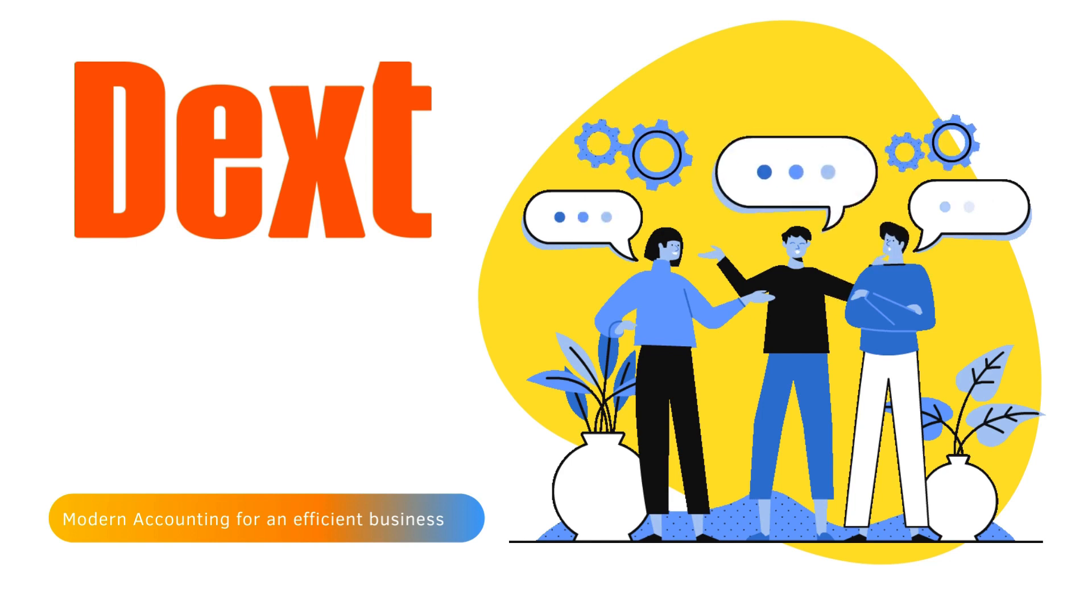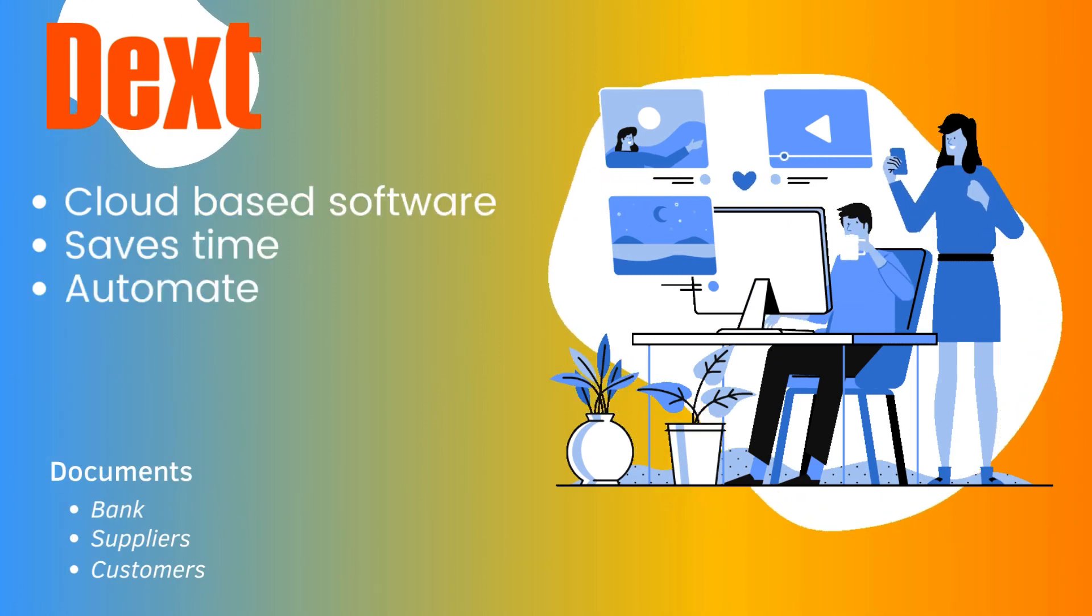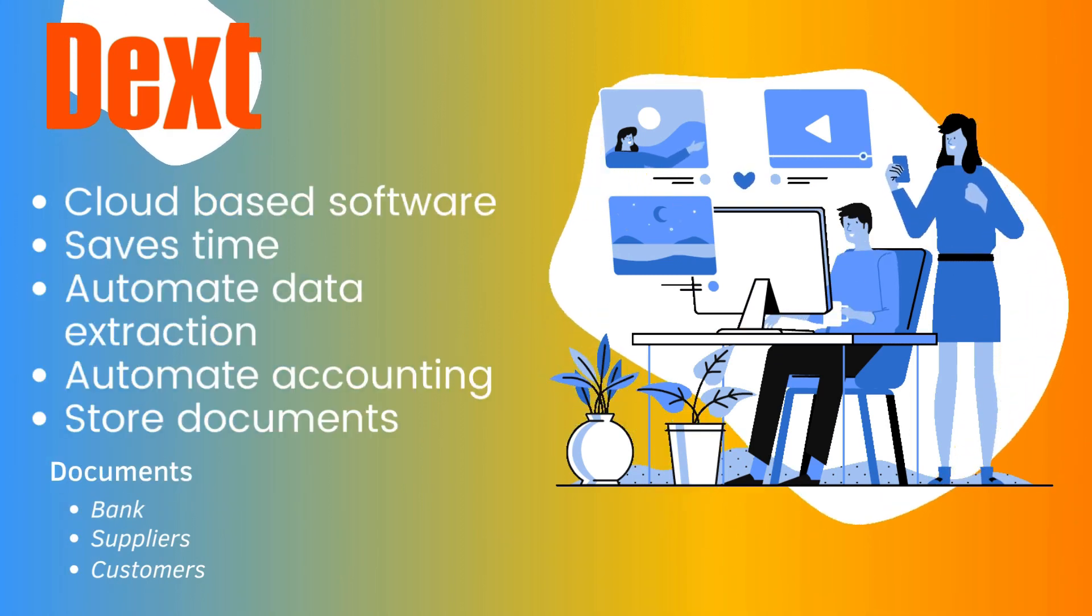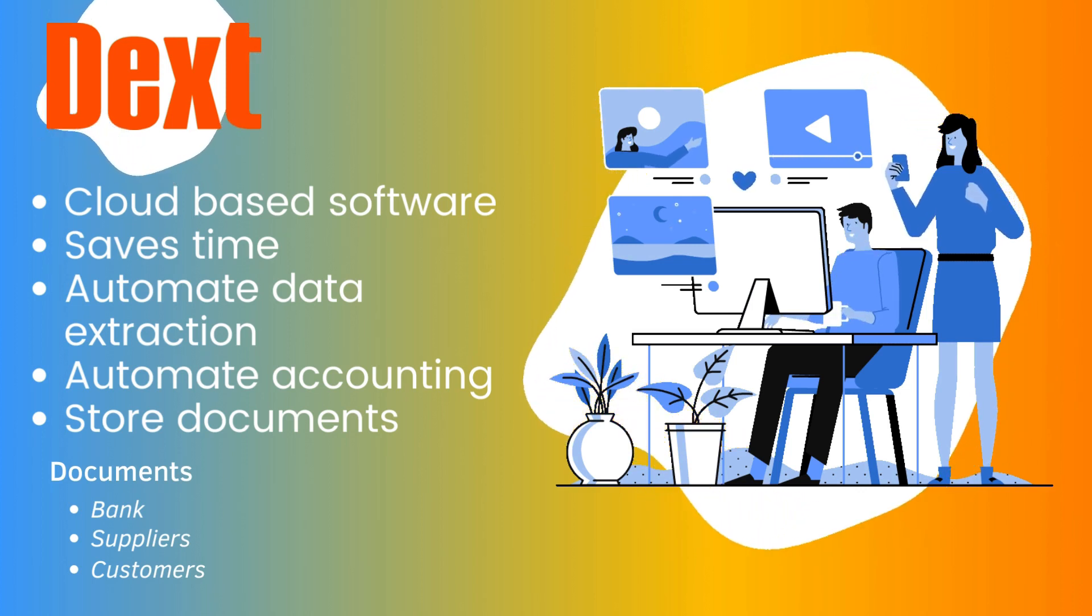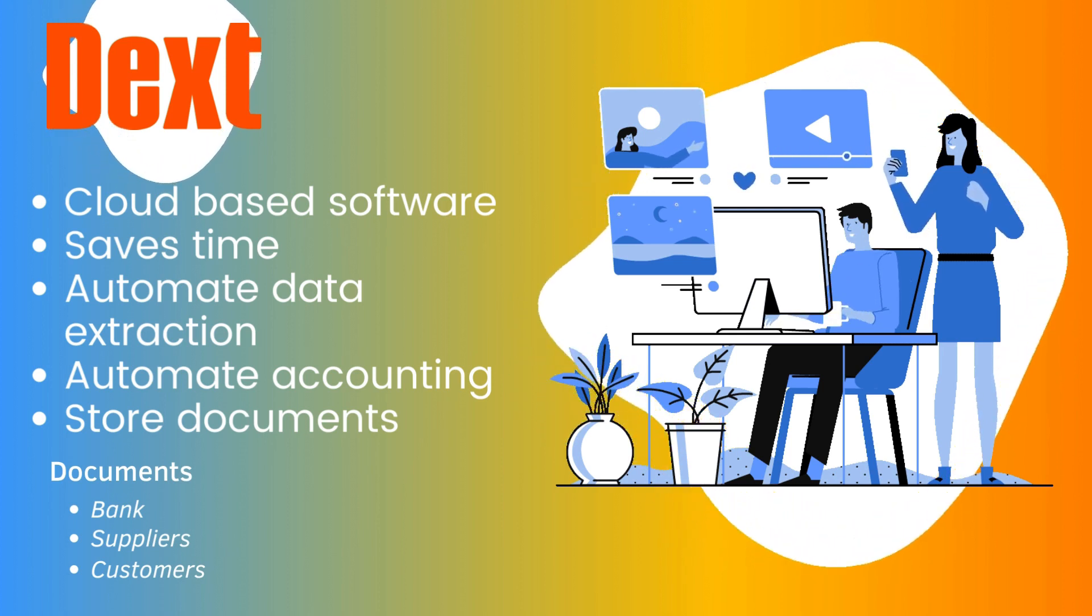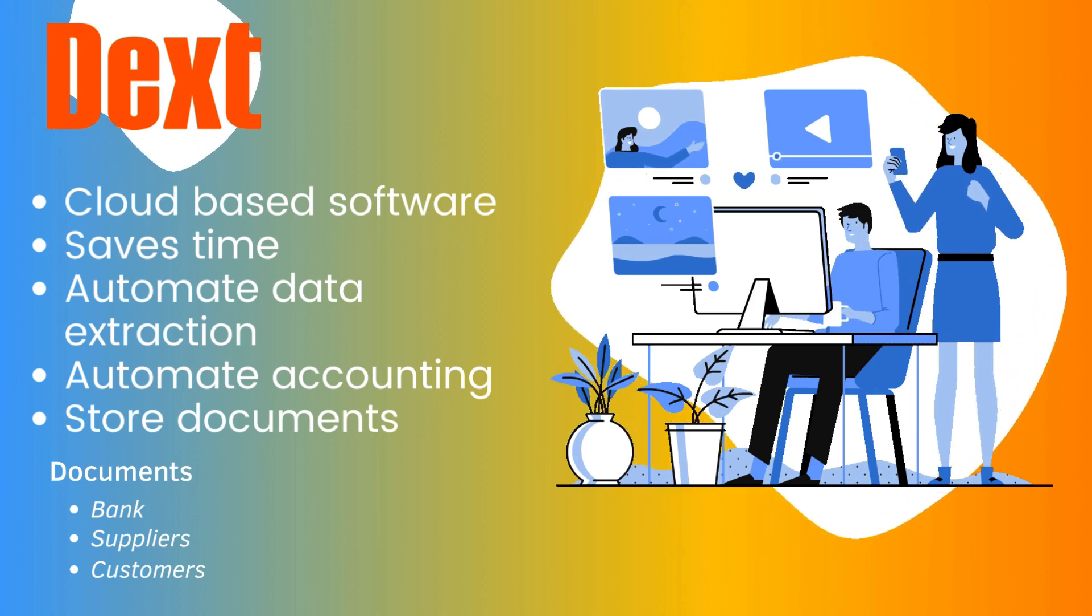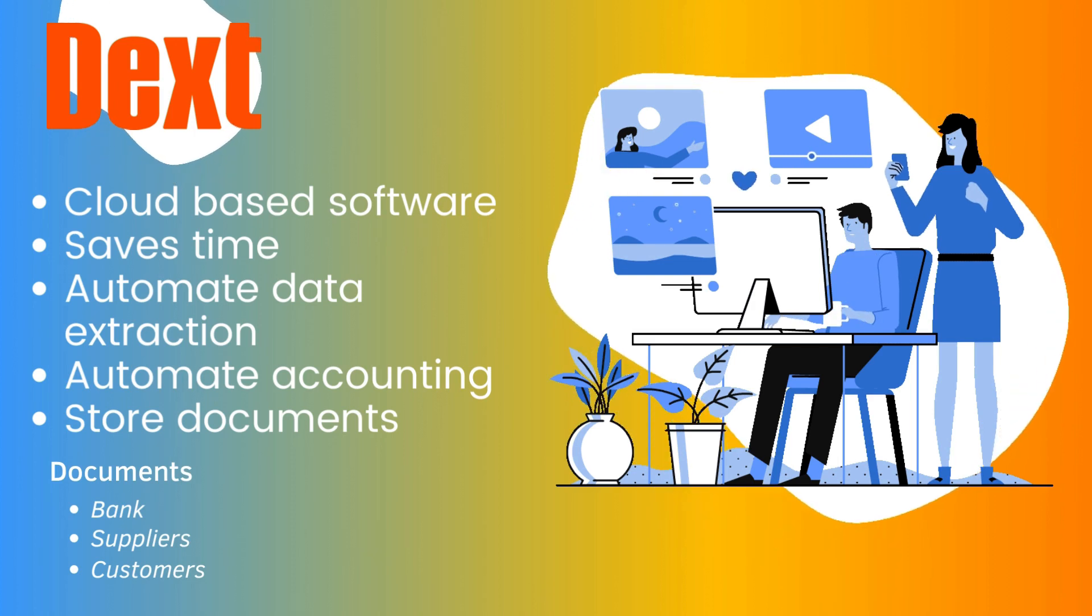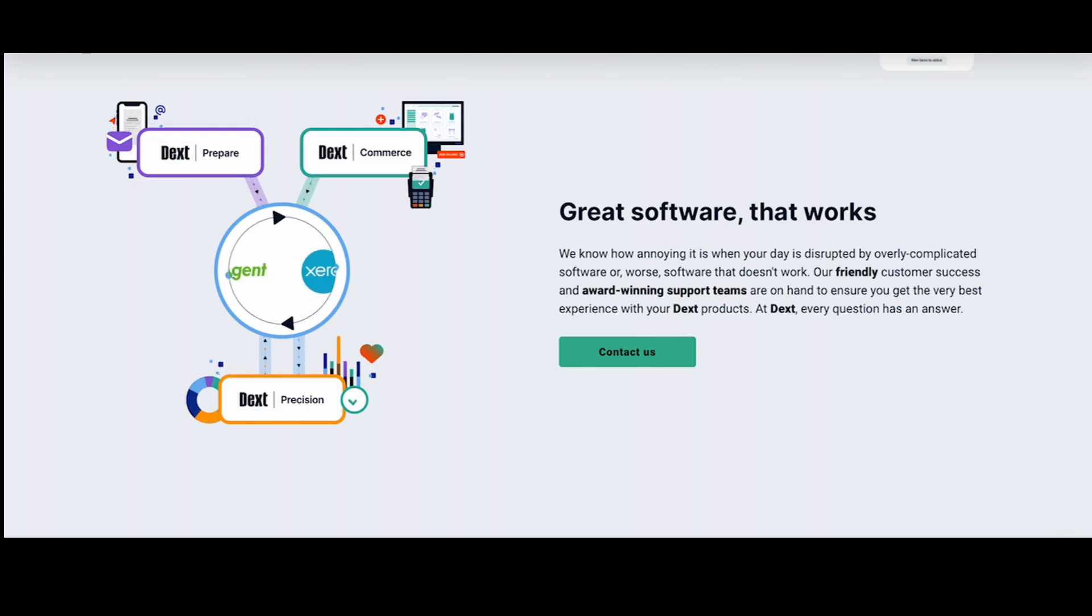For those of you who don't know anything about Dext, let me explain a little bit. Dext is a cloud-based software solution that saves time by automating data extraction of bank, supplier or customer documents, then connecting the data to your accounting software where it is seamlessly converted and processed. Dext also stores the documents online for convenient retrieval. This software is fantastic for both business owners and their accountants.